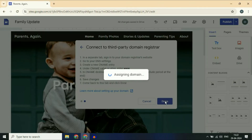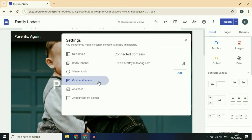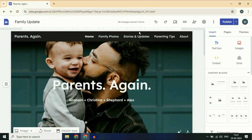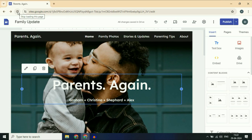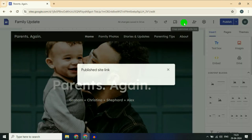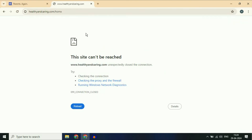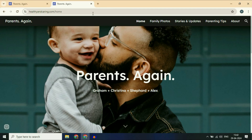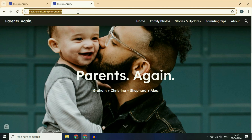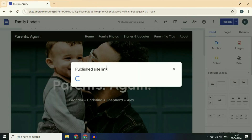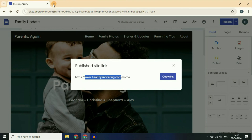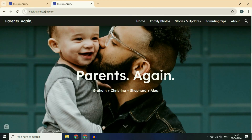Click on Done. You can see the domain name has been connected with Google Sites. Refresh your Google Sites page and you can see your new custom domain has been added. The domain name may not be live yet — you may have to wait three to four hours. After waiting around 15 to 20 minutes, the domain name is working fine. This is how you can connect your Google Sites with a custom domain.